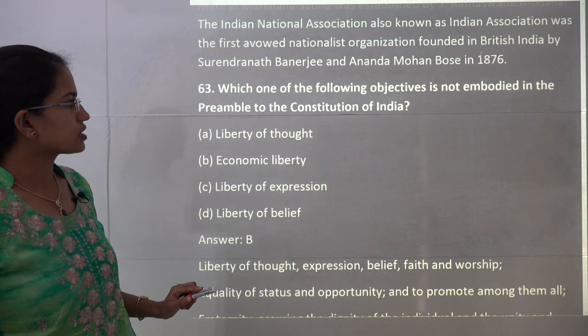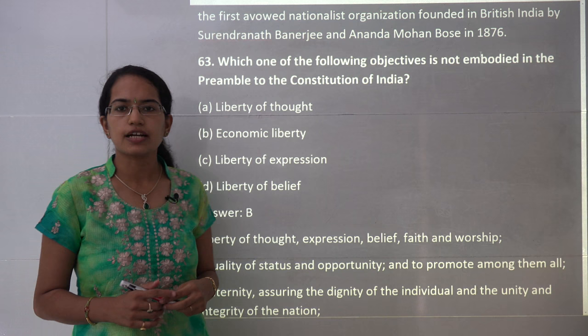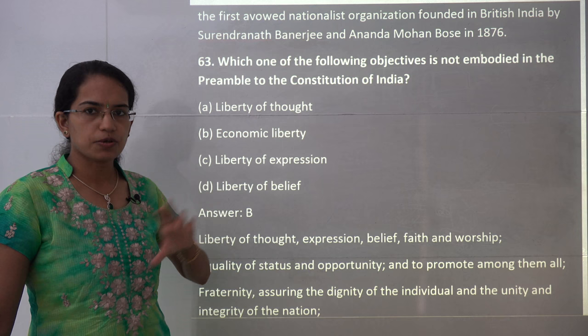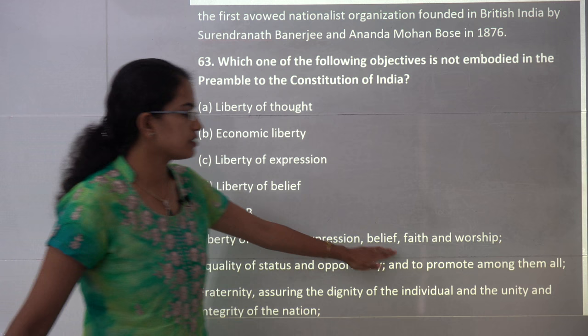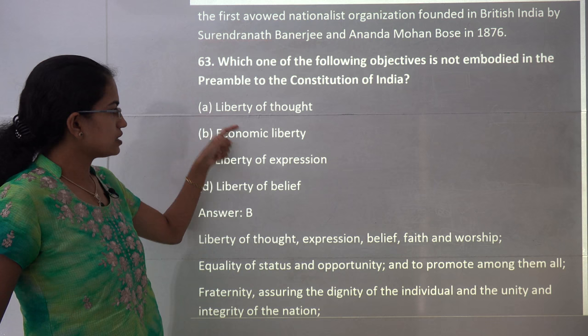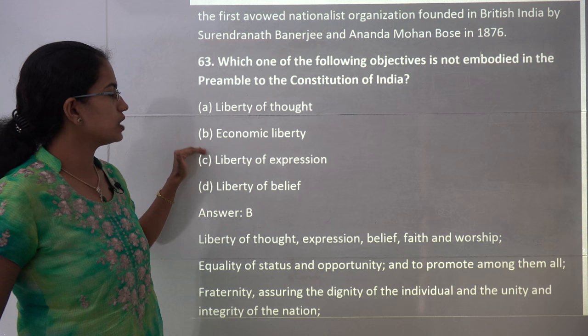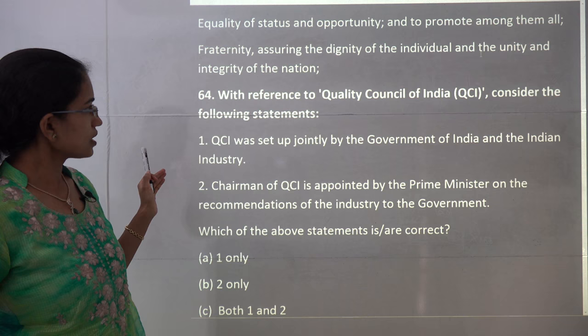The next question asks which objective is not embodied in the Preamble of India. The Preamble clearly says liberty of thought, expression, belief, faith, and worship — liberty for these five things. There is no mention of economic liberty in the Preamble. So B is the only option that forms the answer.